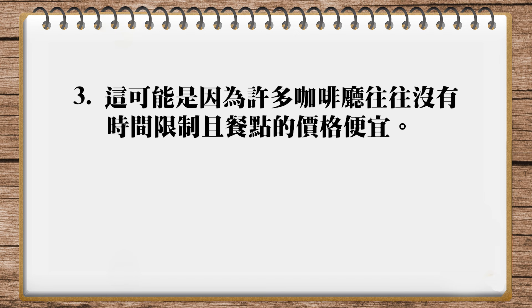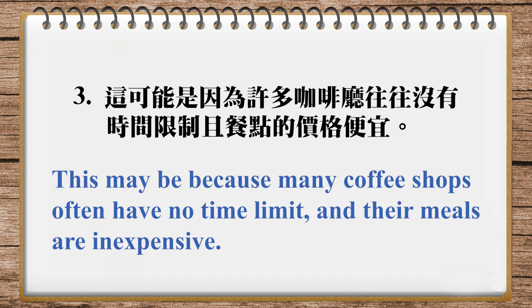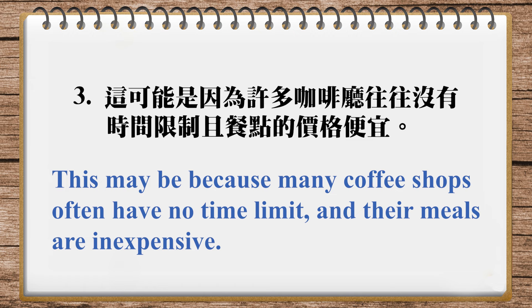And here's the translation in our magazine, This may be because coffee shops often have no time limit, and their meals are inexpensive. Inexpensive,就是不贵的意思。And that is it for today, and hope to see you next time. Bye-bye.